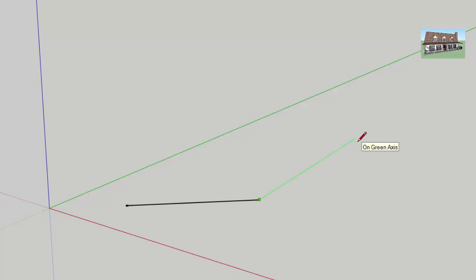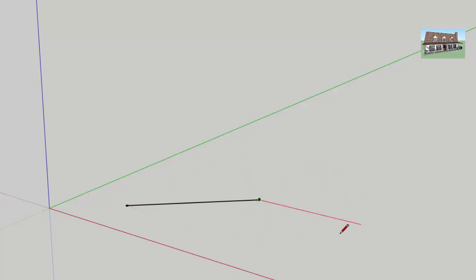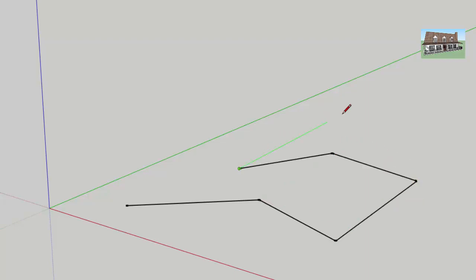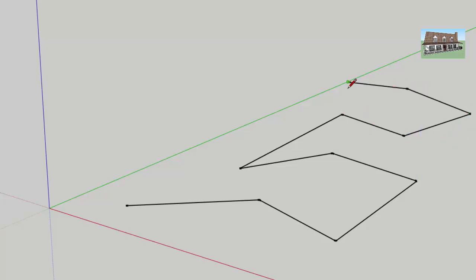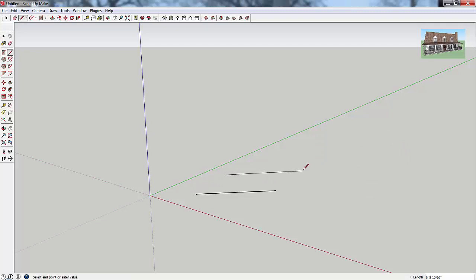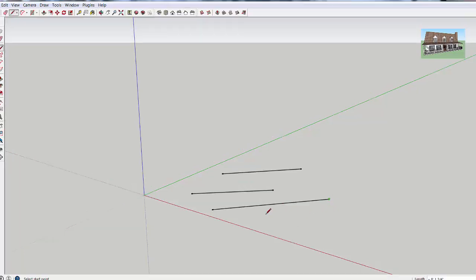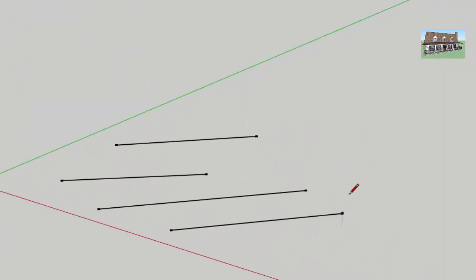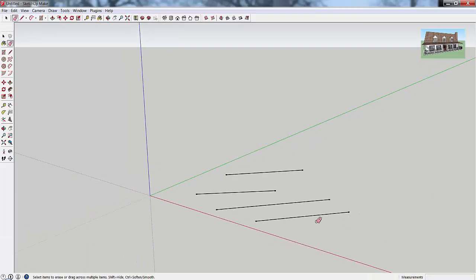One thing to know about the line tool: when you set that second point, the tool stays active and keeps showing you where the next line segment would go. It stays active until you tell it to stop — you can hit the Escape key to turn the tool off. You can also click and drag instead: click and hold your mouse button, then let up to set the second point wherever you release, and the tool won't stay active when you draw that way.